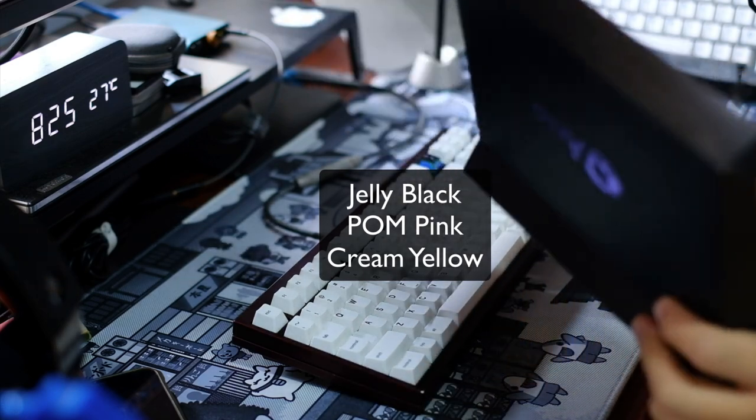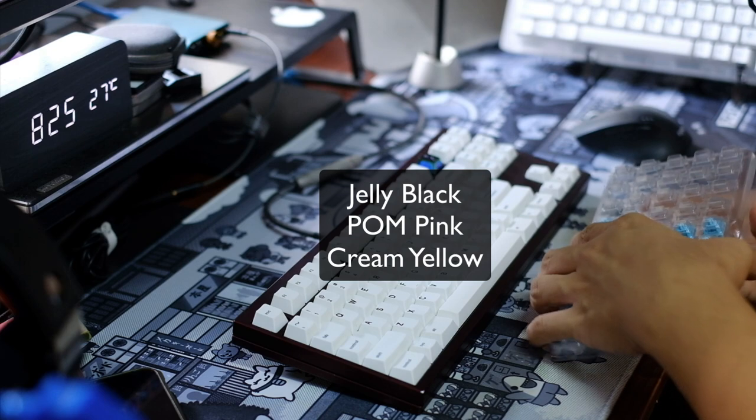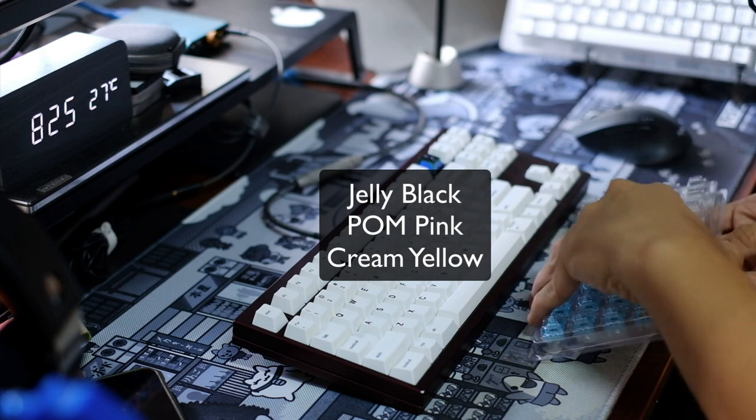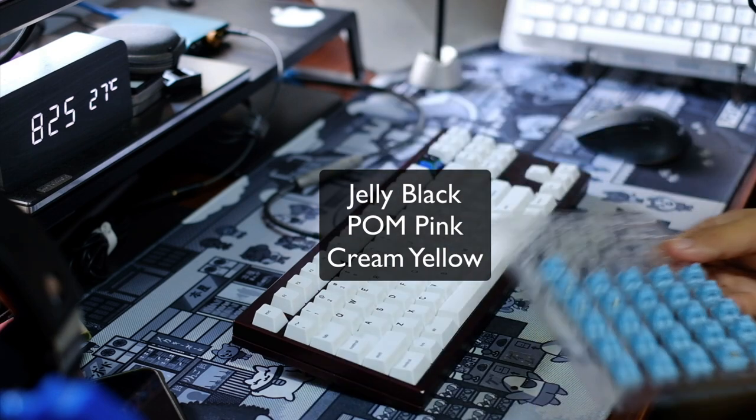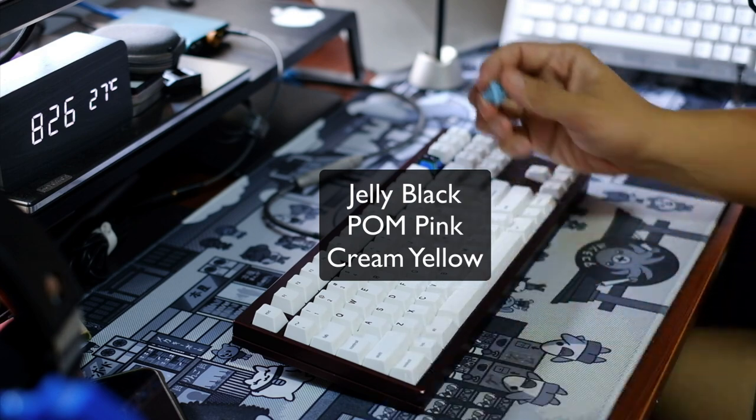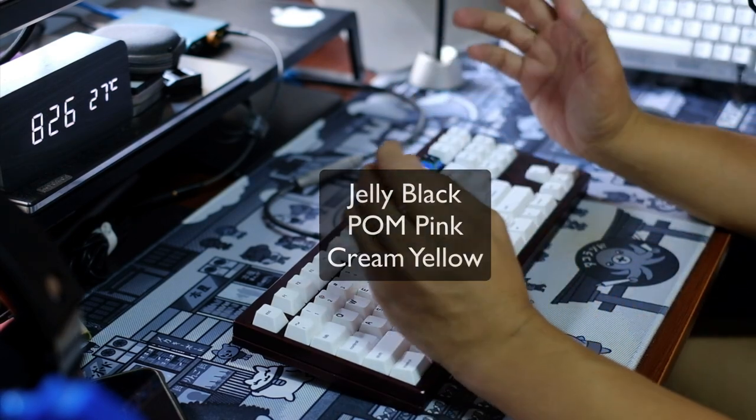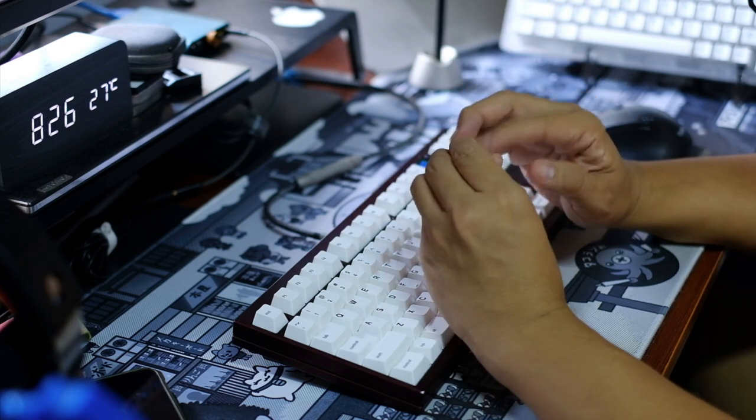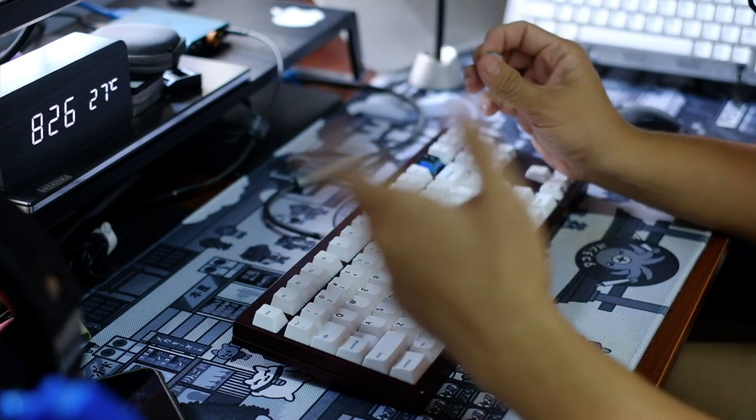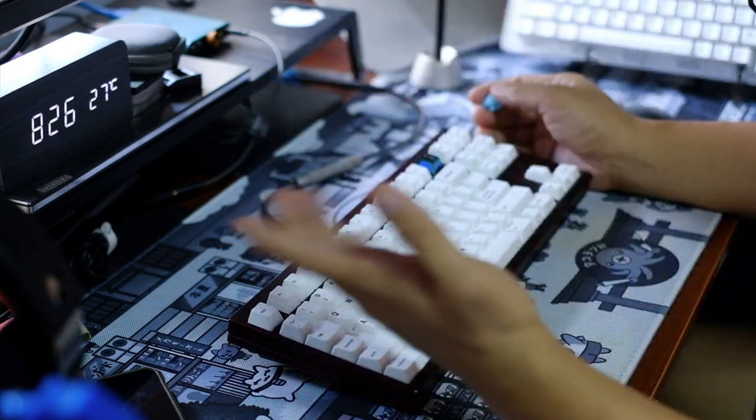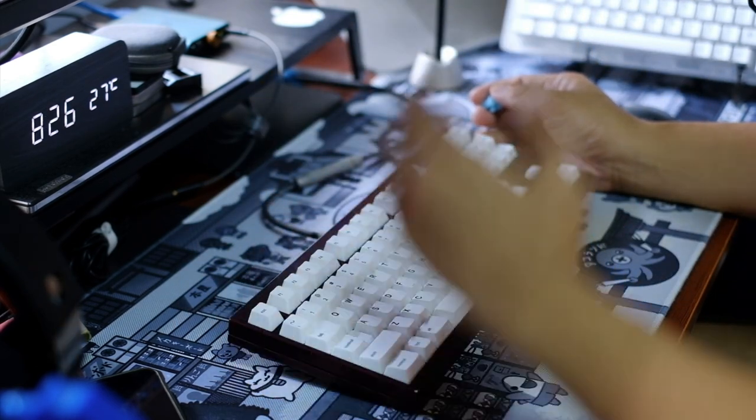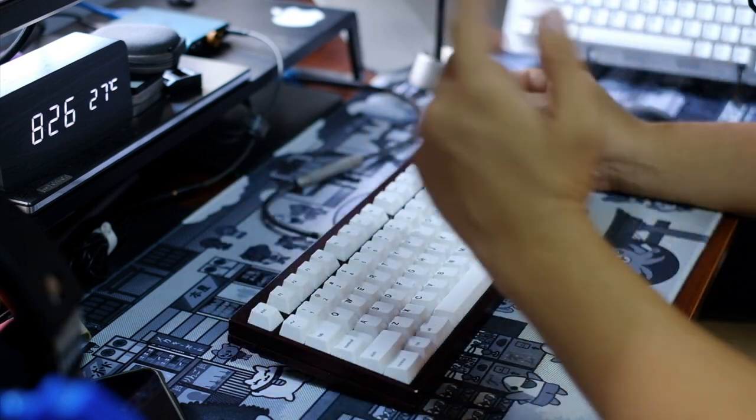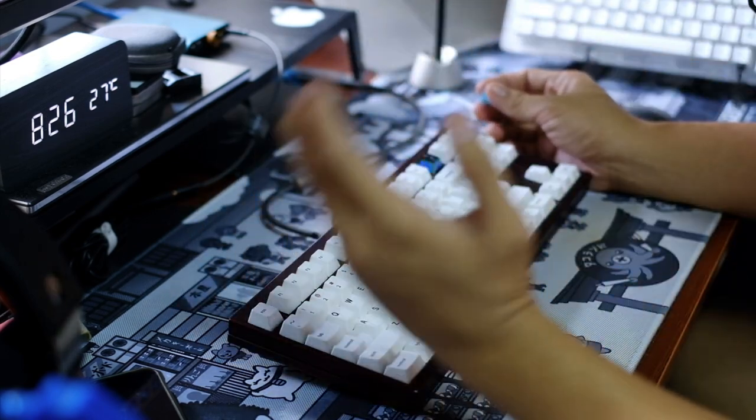Next up a few months ago I tried the Akko POM pink switches which were okay. I would recommend them especially if you like the color way, but in terms of smoothness and sound profile, they're not the best, I personally think they're not the best out there.